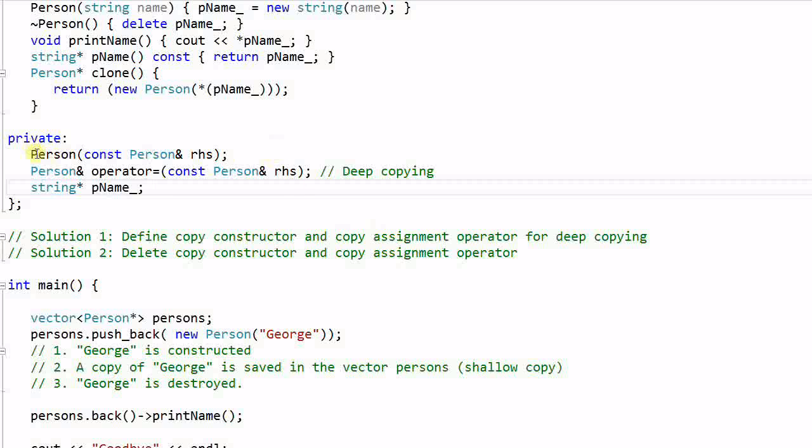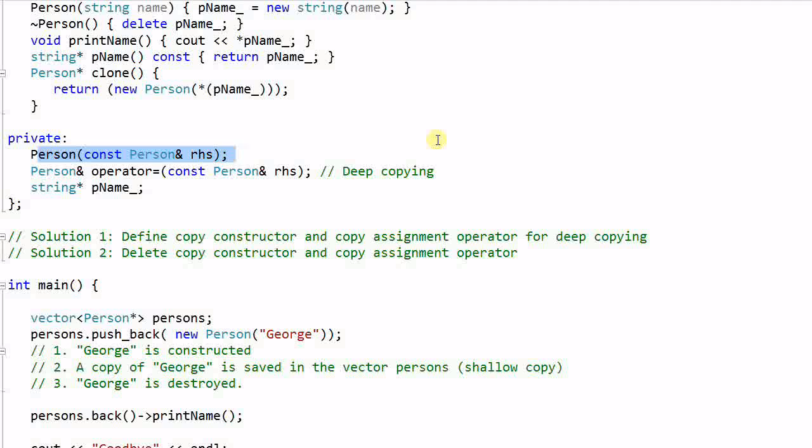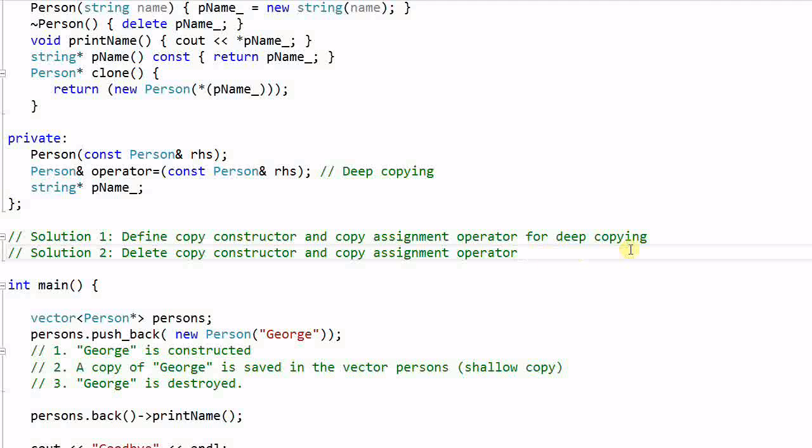The problem with copy constructor is it makes the copying implicit. The copying can happen implicitly when an object is passed as a parameter to another function or being returned from another function. And implicit copying is oftentimes the place where the bug is introduced. So our solution 2 is delete copy constructor and copy assignment operator and define clone function.